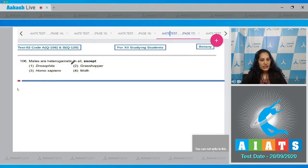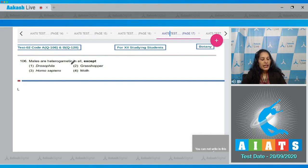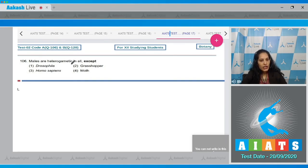Question number 106: Males are heterogametic in all except. Males are heterogametic means males can produce two types of gametes. The options are: first Drosophila, second grasshopper, third Homo sapiens, fourth moth. Homo sapiens are human beings.